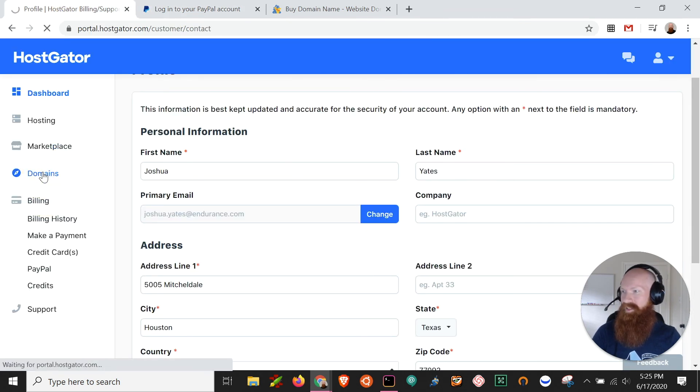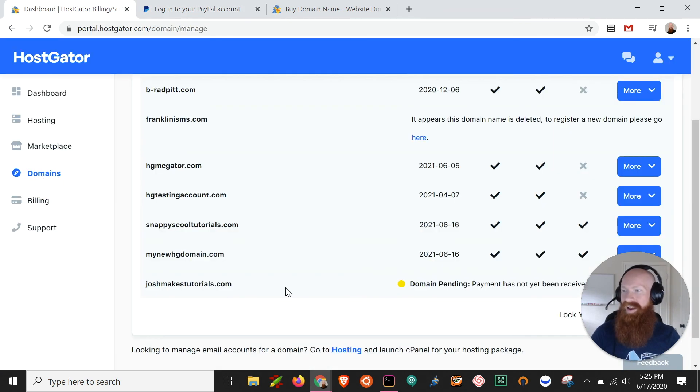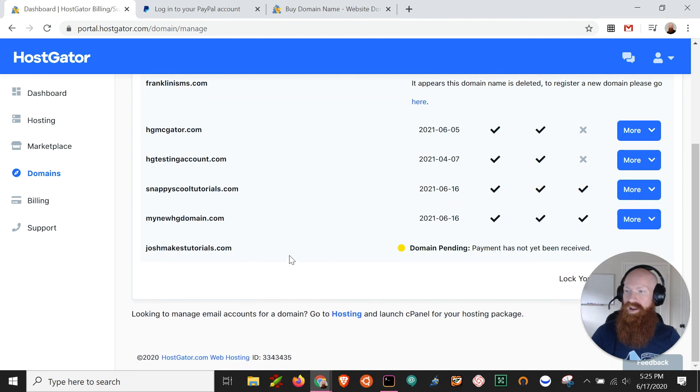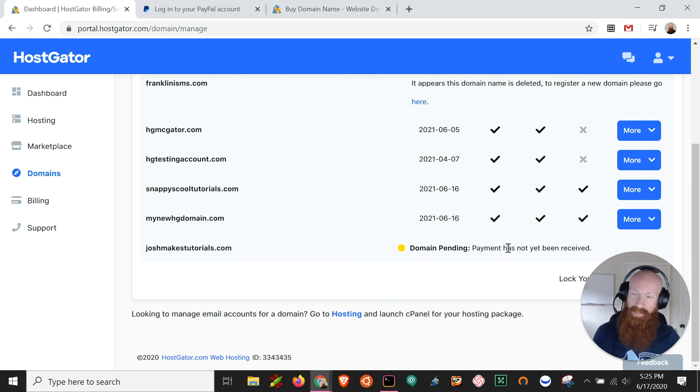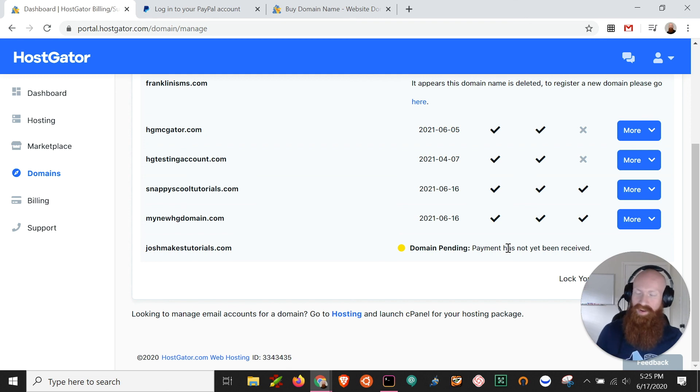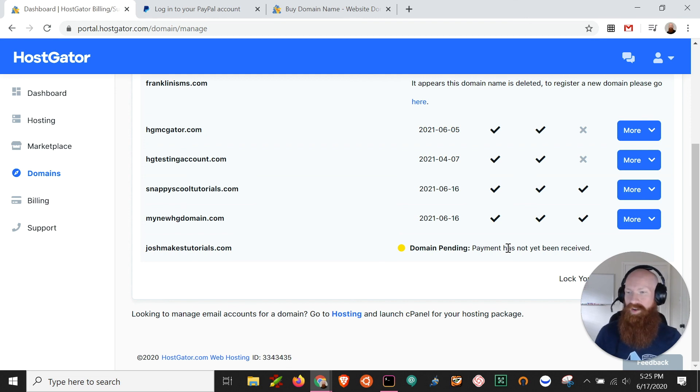Click on domains here. And as you can see here, I've got joshmakestutorials and it says domain pending payment has not yet been received. Once I complete that payment on PayPal, it's going to go into the provisioning process, usually 24 to 48 hours.